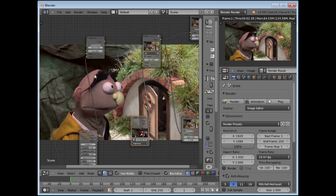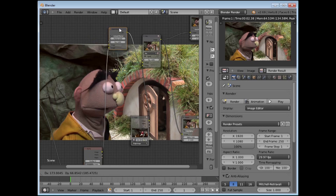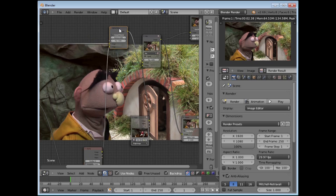We have problems here with the hole in the shirt and also the eyebrows, and the coloring is not particularly good. Let's go and attend to those in the next tutorial.